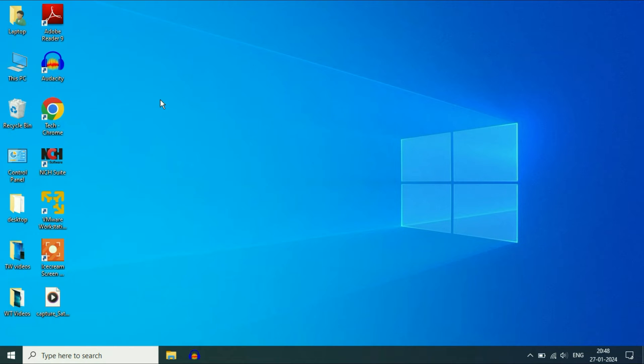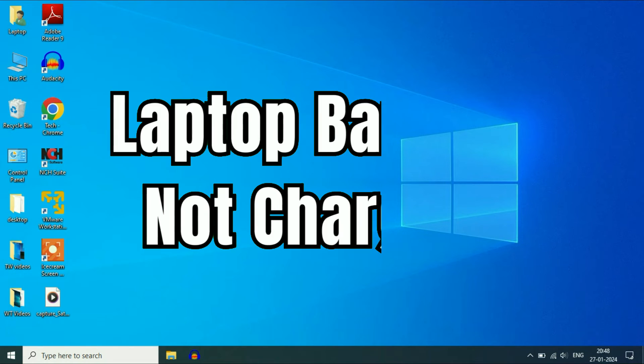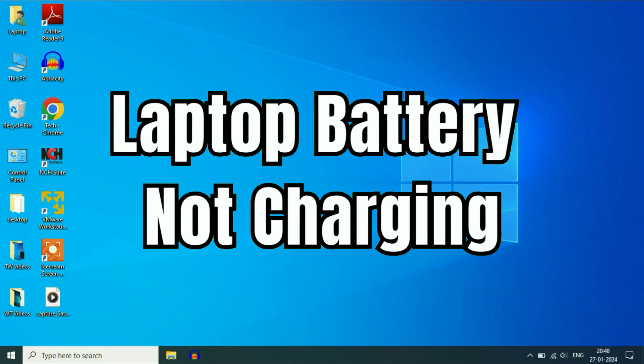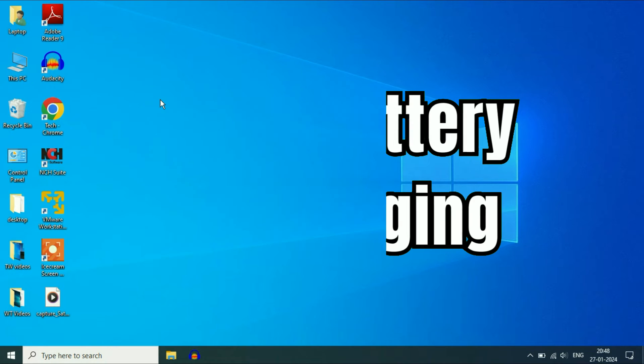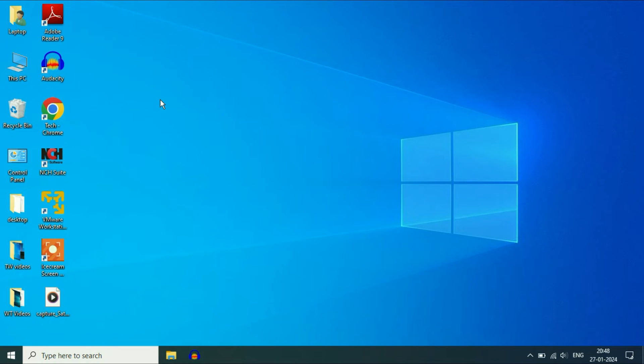Hello friends, welcome back to the channel. Hope you are doing well. If your laptop battery is not charging or you plug in your laptop adapter or charger but it is not charging, in this video we are going to fix it. So without wasting your time, let's start with our first method.